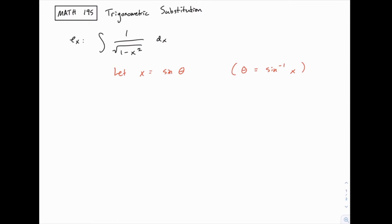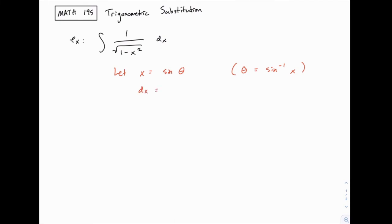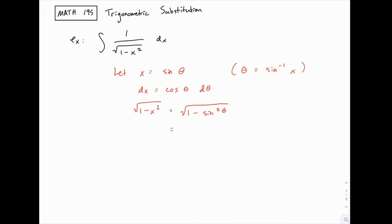The reason we define it this way is that once we replace x with sine of theta, we can take advantage of a trig identity that emerges. If x equals sine of theta, then dx equals cosine of theta dθ. The square root of 1 minus x squared becomes the square root of 1 minus sine squared of theta. By the Pythagorean identity, 1 minus sine squared equals cosine squared, so the square root simplifies to simply cosine of theta.